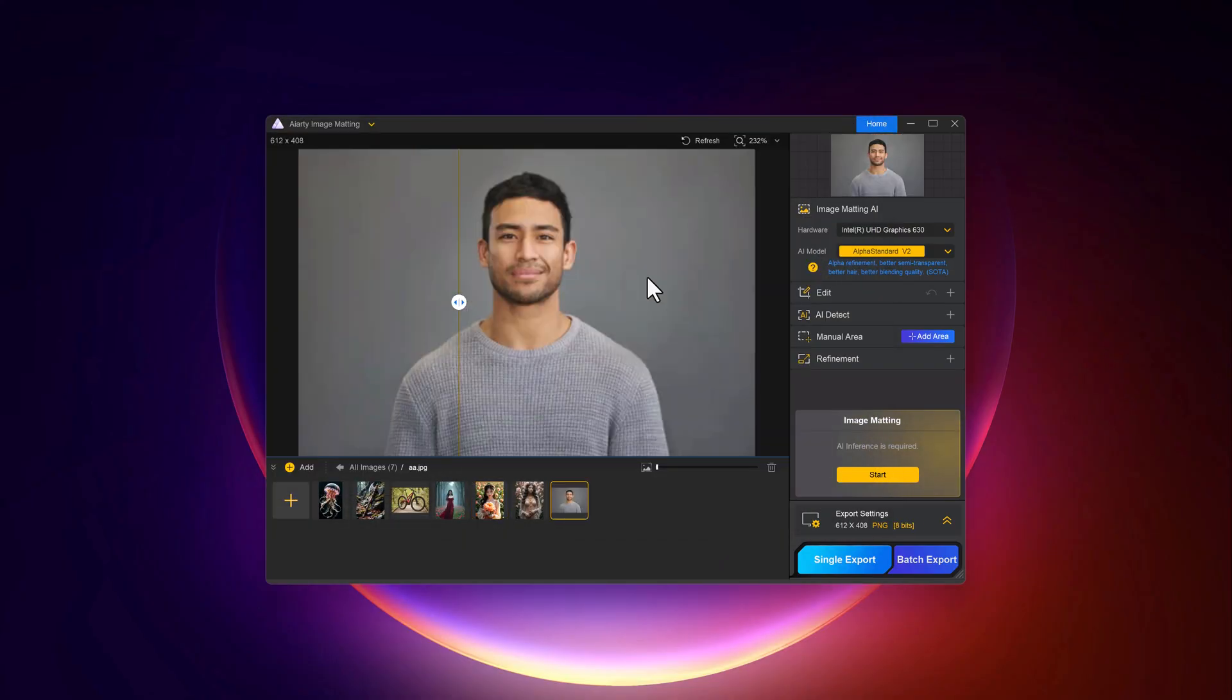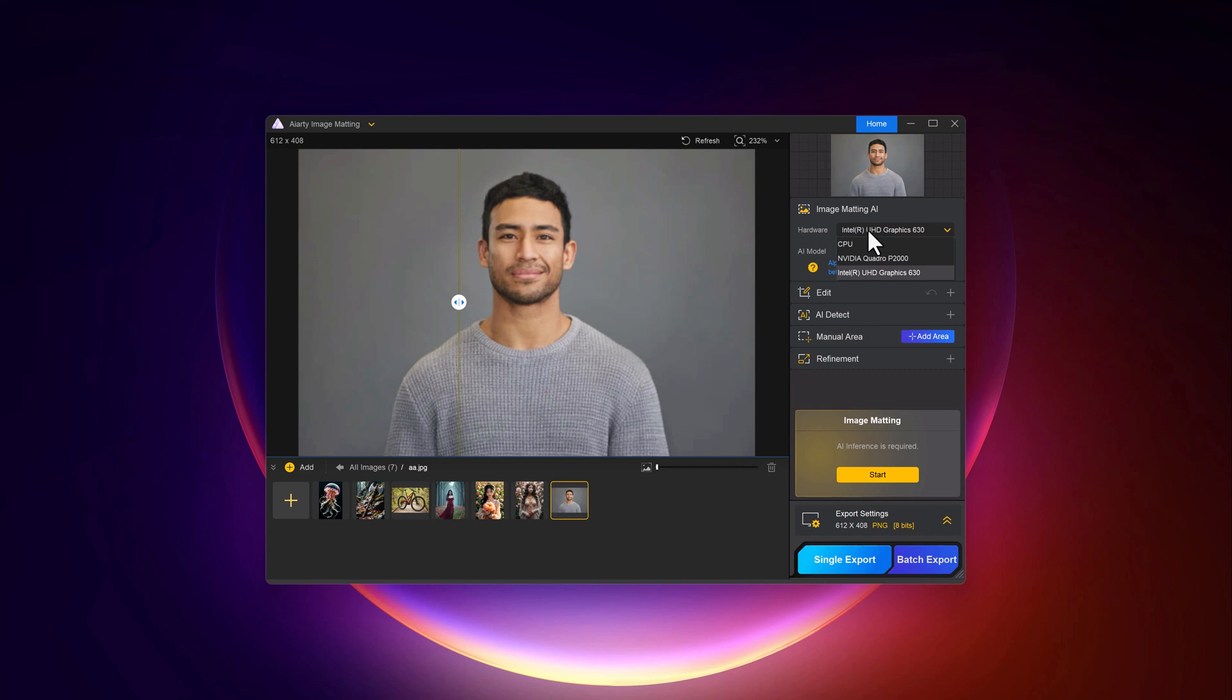And then you need to select the advanced features like hardware, AI models, and more. Aiarty Image Matting supports hardware settings designed to optimize performance. It's compatible with both Windows and Mac devices, requiring at least 8GB of RAM and a multi-core processor for faster processing.